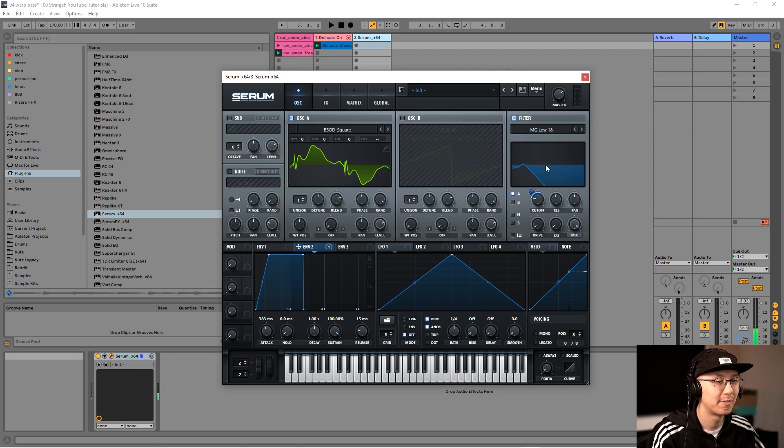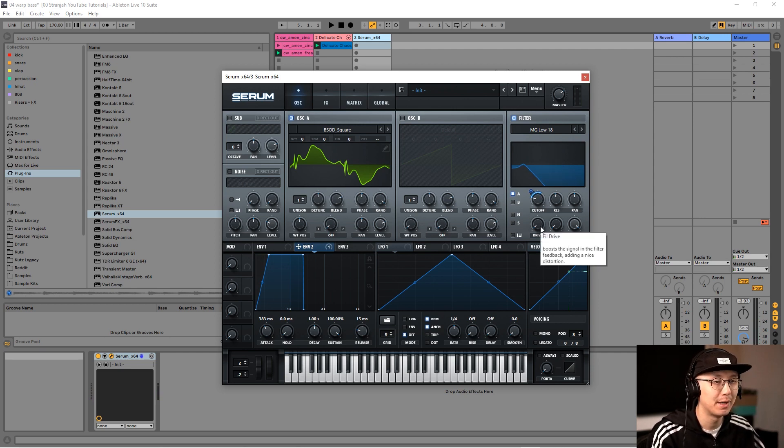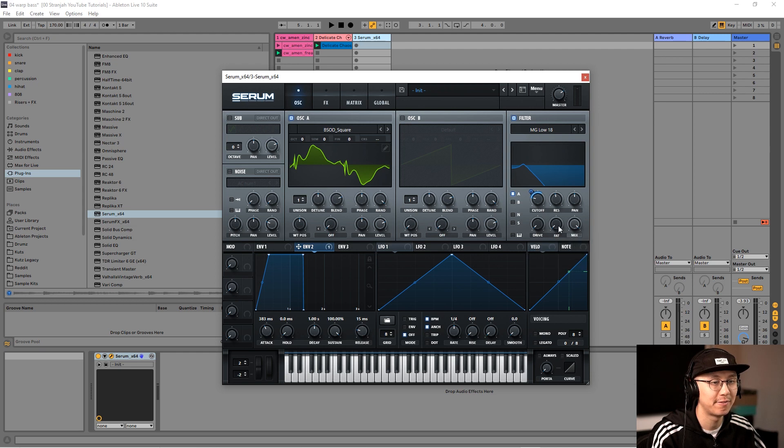To fatten up the warp bass, we can increase the Drive and the Fat knob.